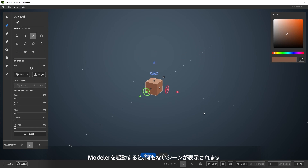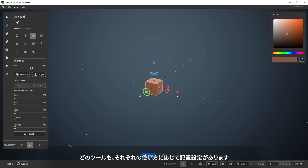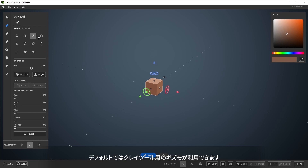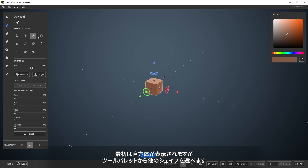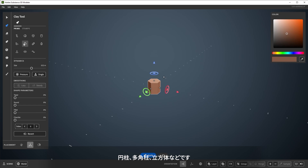Launching Modeler starts in an empty scene, and by default starts with a clay tool and a cube shape. Every tool has a different placement setting for how the tool is used, and by default we have the gizmo for clay. You start with the cube shape, but there's others to choose from in the tool palette, like cylinder, hexagon, cube, etc.